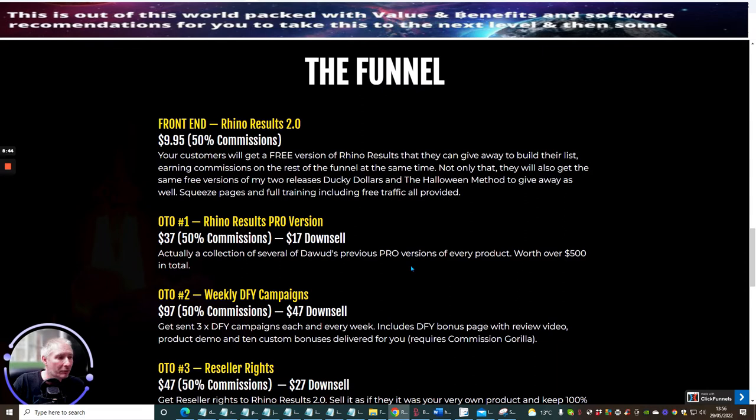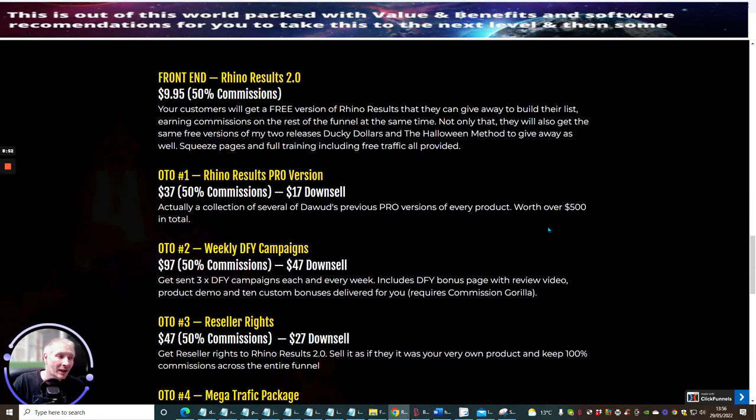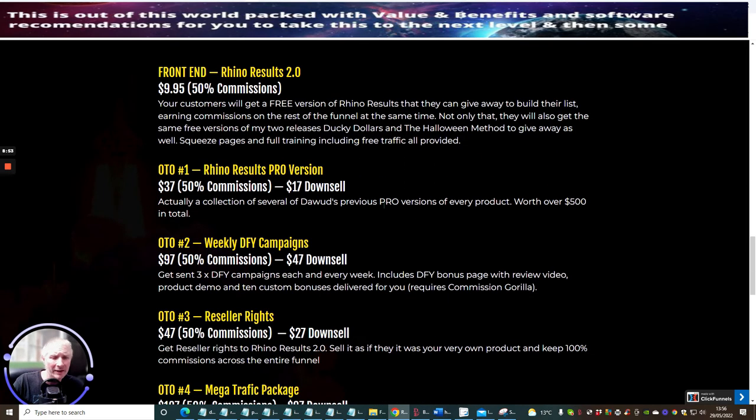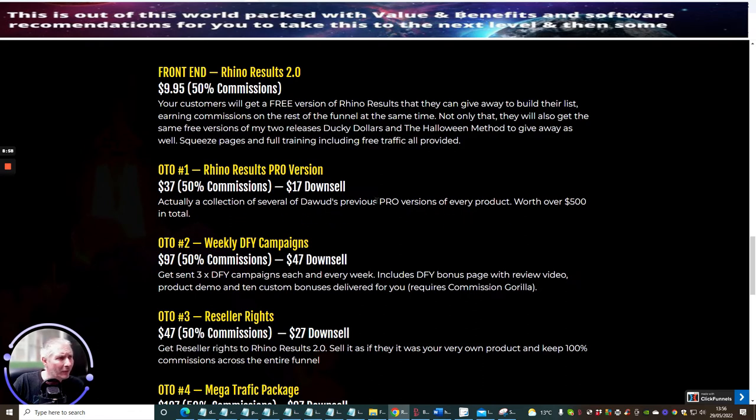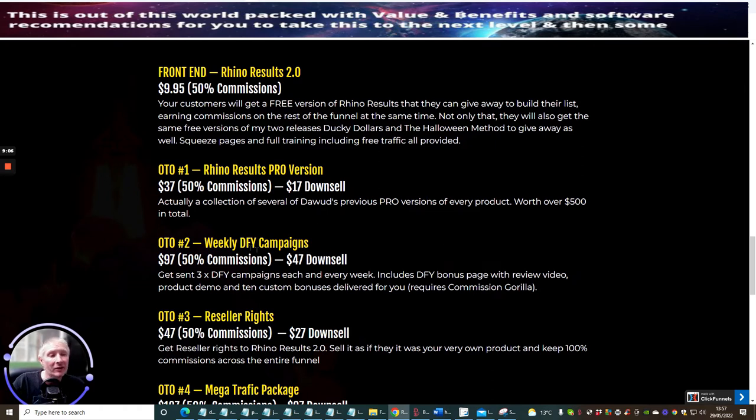OTO 1 which is Rhino Results Pro Version - this is actually a collection of several of Doward's previous Pro Versions of every product worth over $500. It's $37 and the downsale was $17. This is a crazy upsell ladies and gentlemen. This is something I've never seen Doward do before, but he's giving you Pro Versions on all of his previous collection. That's crazy.